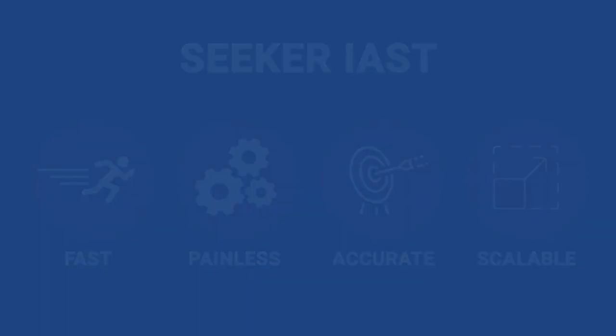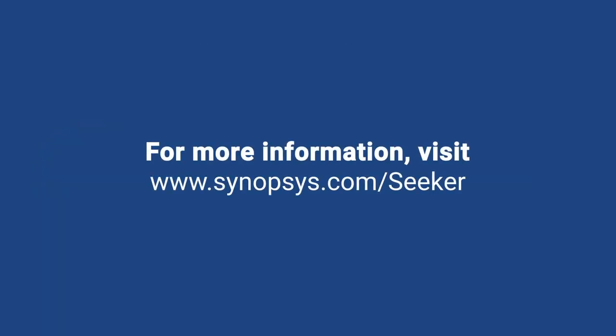For more information, visit us at www.Synopsis.com.seeker.